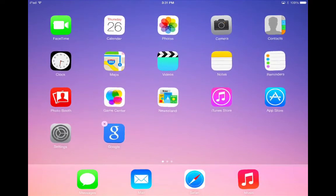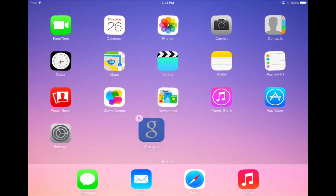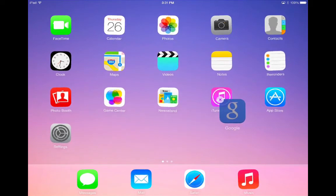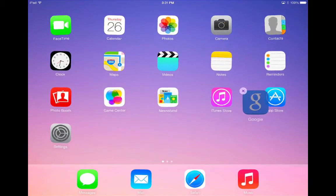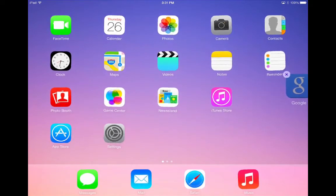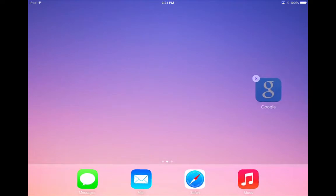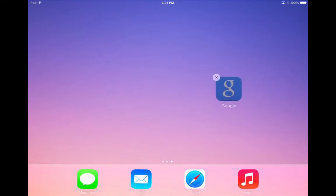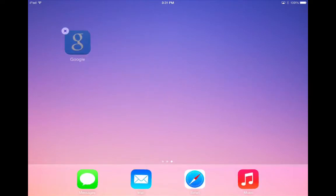To move apps to a new screen, simply take the app and drag it over towards the edge of the screen, pause there for a second, and you'll see the iPad flips open a new screen for you.